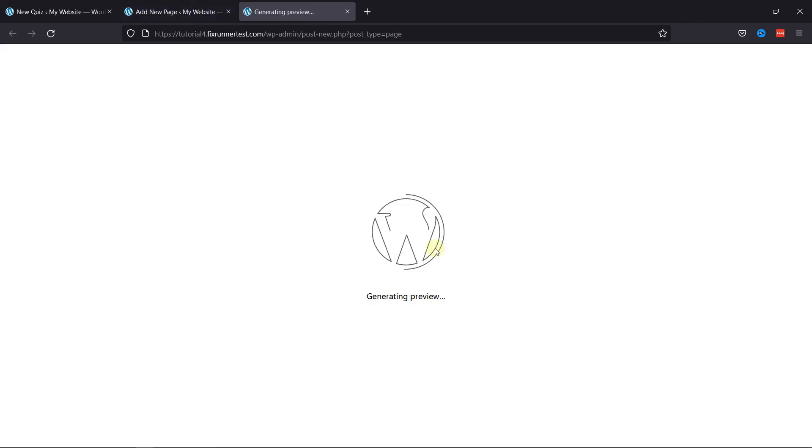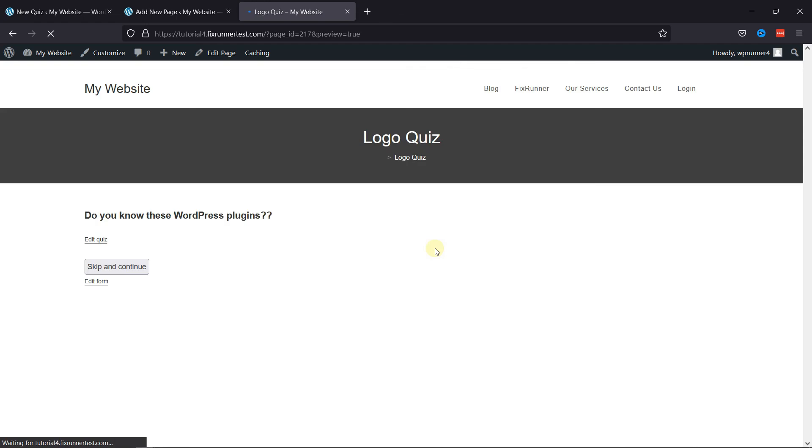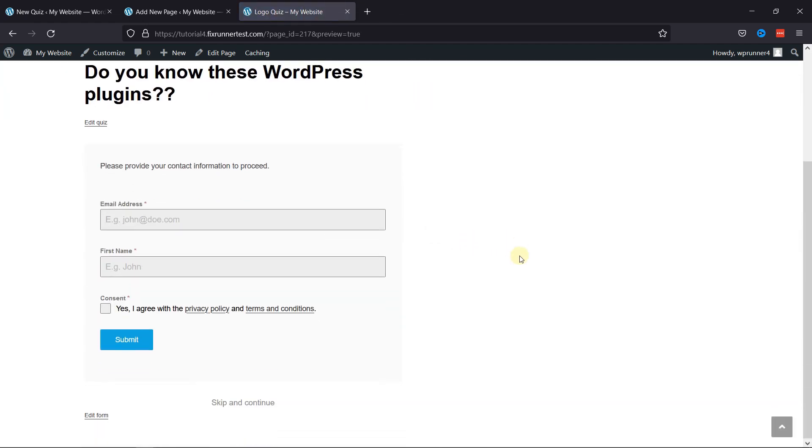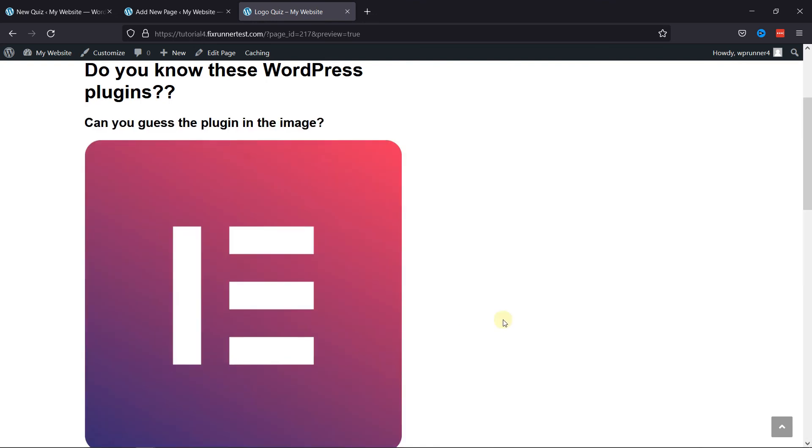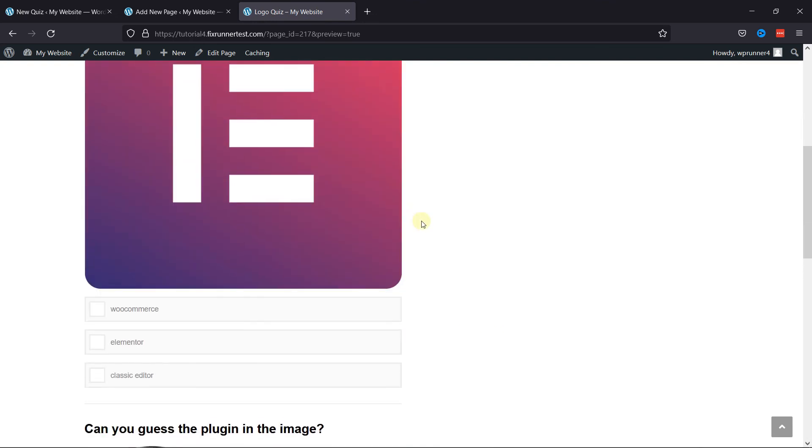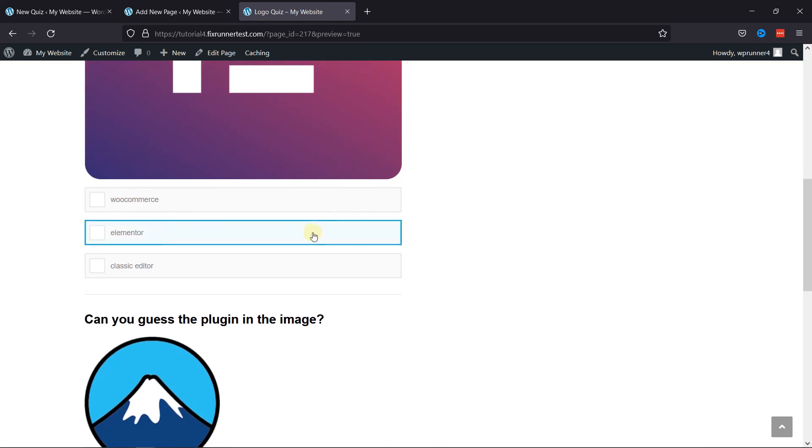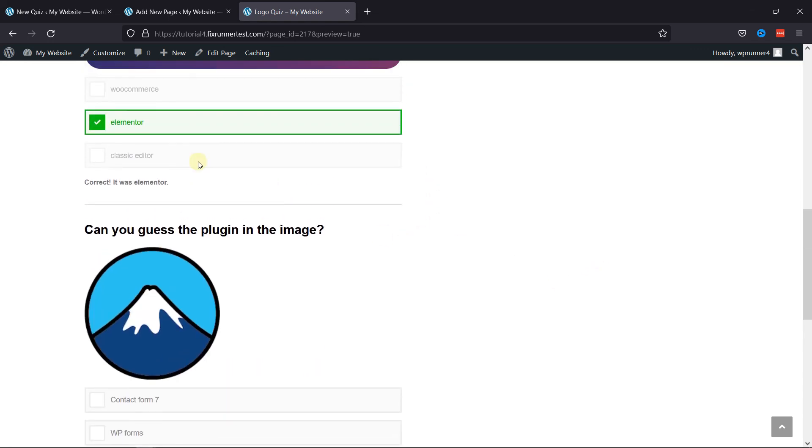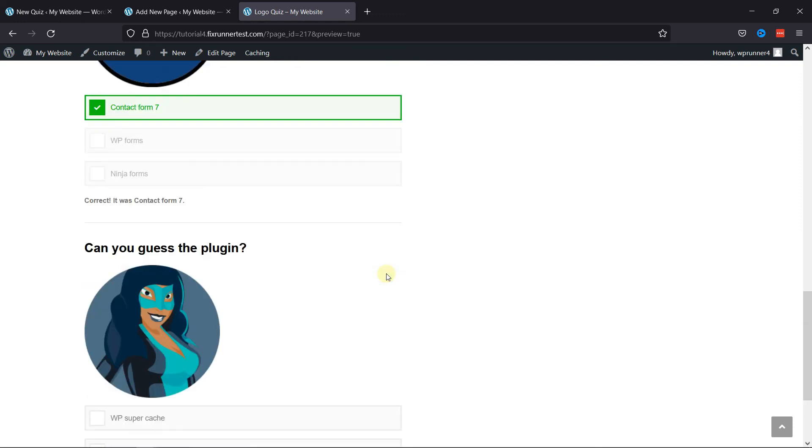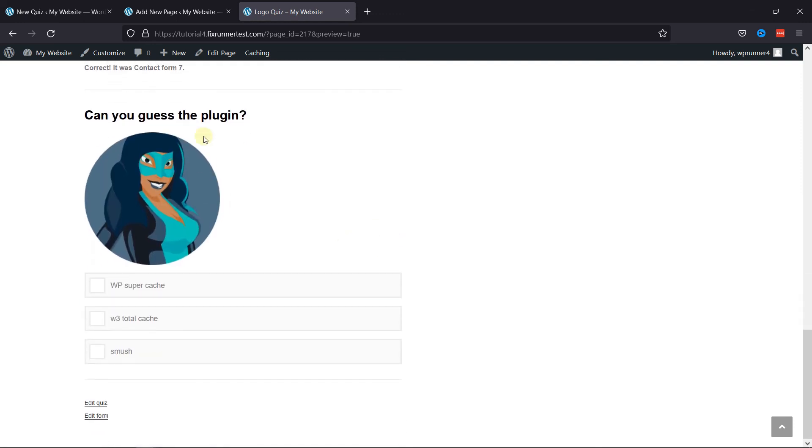After publishing, it's now time to preview the quiz. You can see the form here in the beginning of the quiz. One can skip this form and continue to the quiz. On selecting Skip and Continue, you see the quiz here. If the answer is correct, it's displayed here, like this. You can see the results here. So this is how easy it is to capture leads in WordPress with Forminator quizzes.